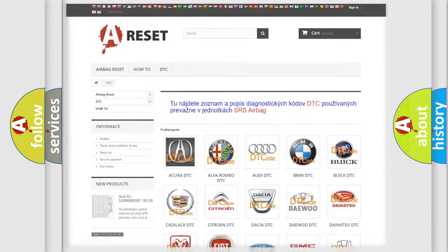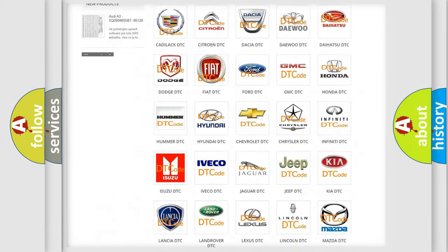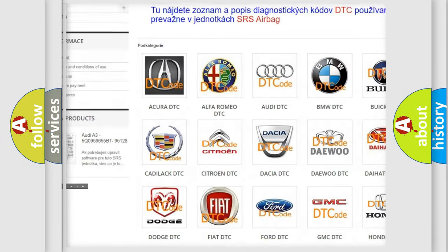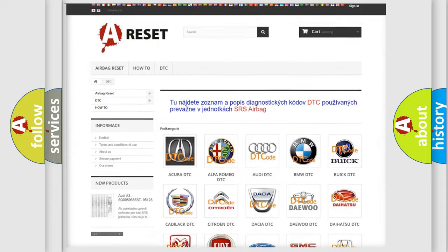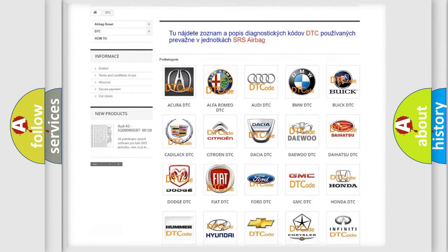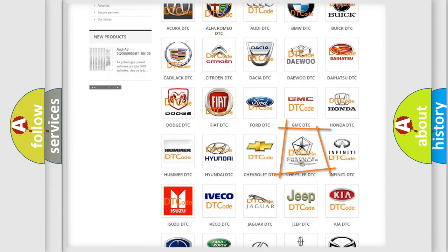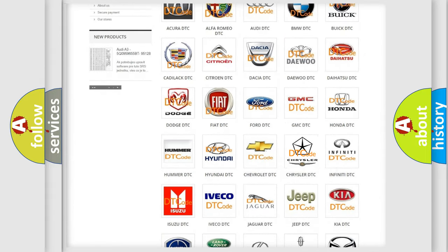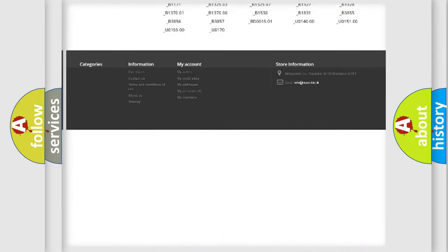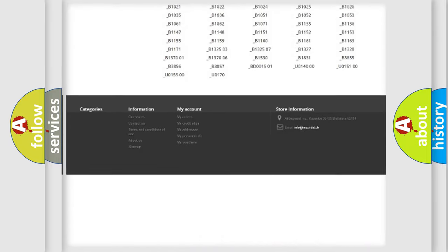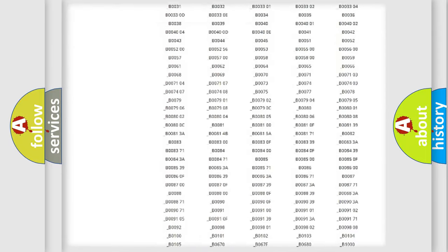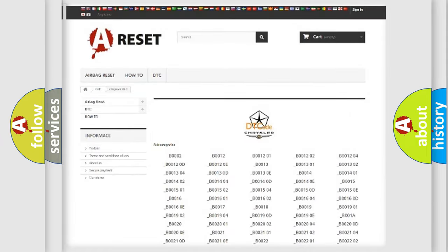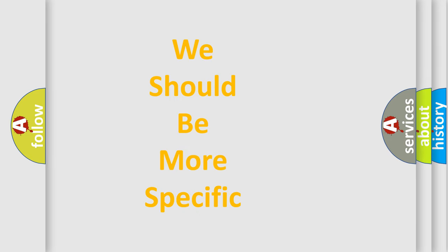Our website airbagreset.sk produces useful videos for you. You do not have to go through the OBD2 protocol anymore to know how to troubleshoot any car breakdown. You will find all the diagnostic codes that can be diagnosed in Chrysler vehicles, and many other useful things. The following demonstration will help you look into the world of software for car control units.